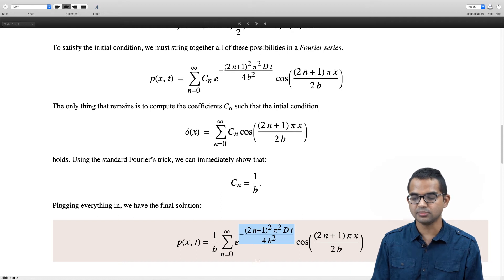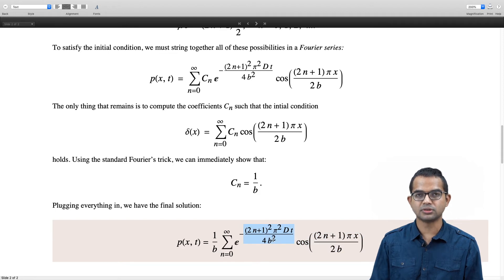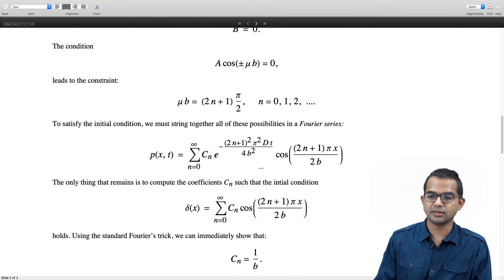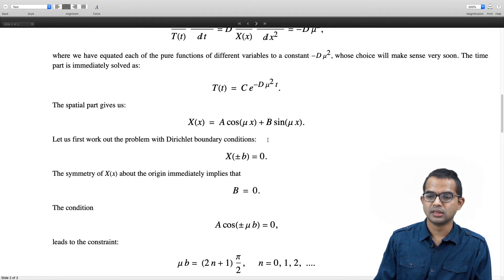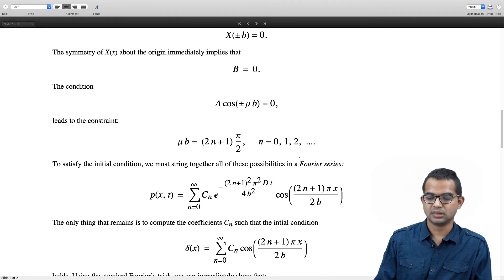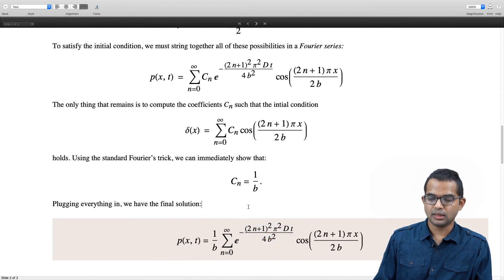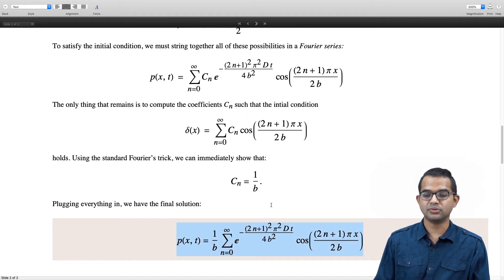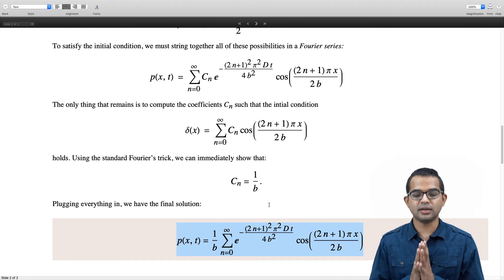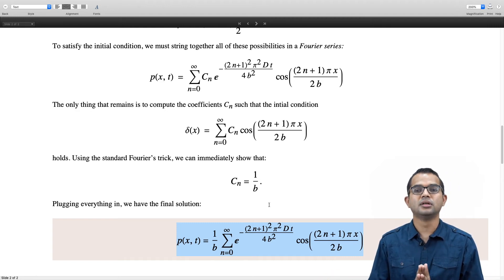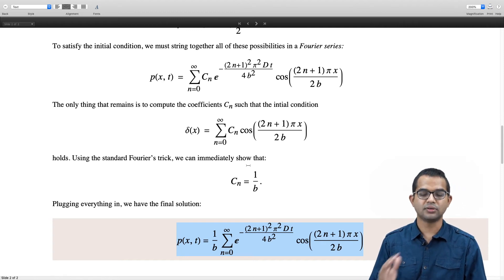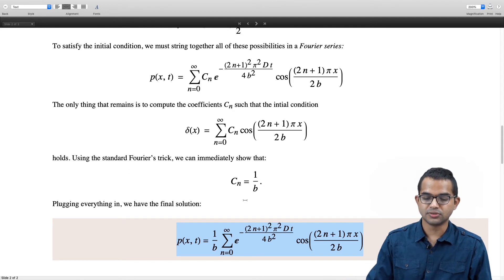Plugging everything in, the solution p(x,t) = (1/b) · Σ (n=0 to ∞) [exponential decay term × cosine term]. The exponential decay is appropriate because the solution dies down for large t, which is why the choice of −μ² makes sense. This solution satisfies the boundary conditions and the differential equation, so by the uniqueness theorem it is the solution to the Dirichlet problem.